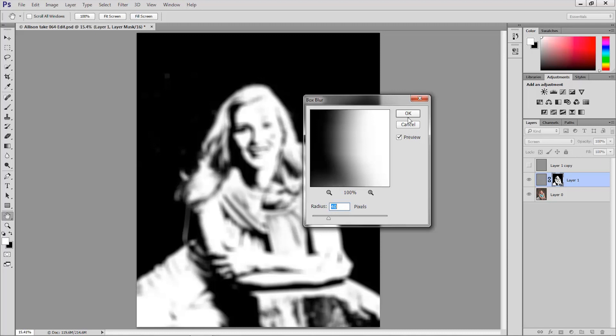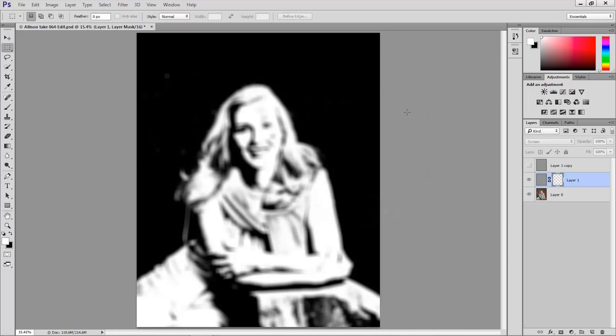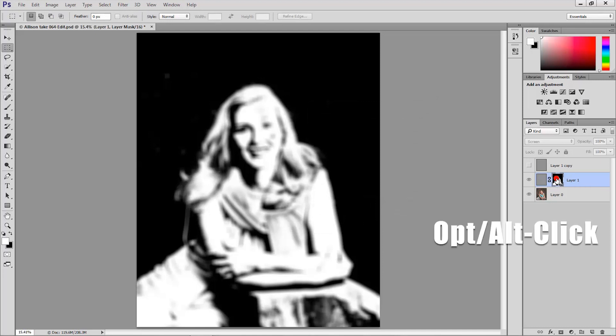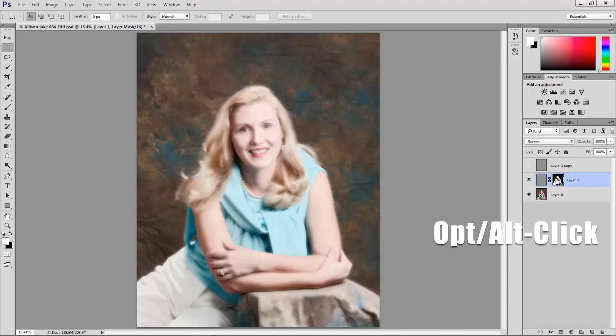Click OK. And now that mask is blurred and I can alt click Windows or option click again to view the image in color by alt or option clicking on that mask.